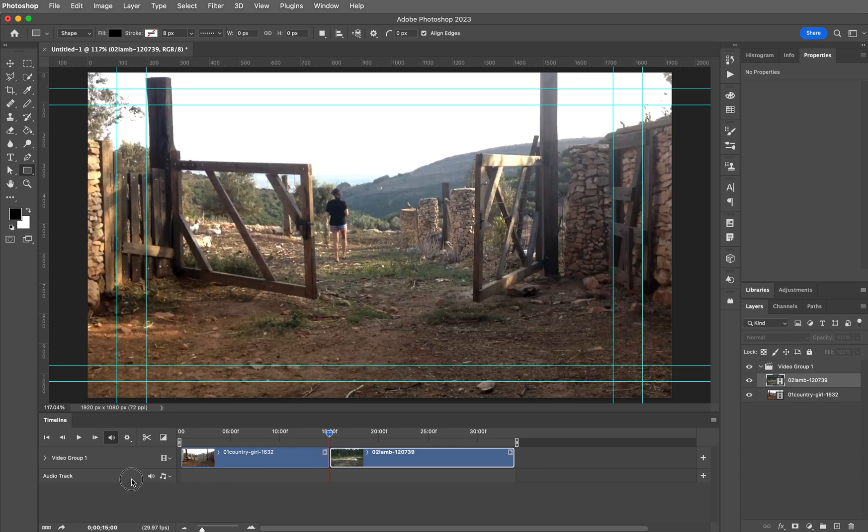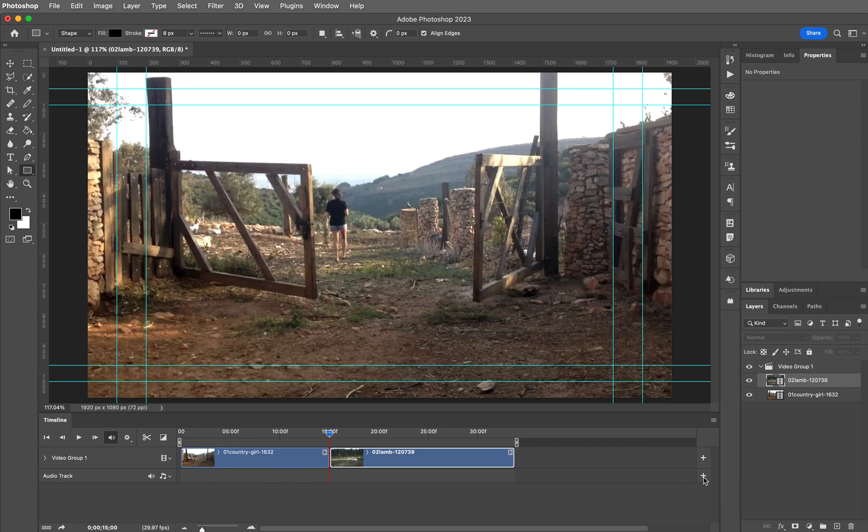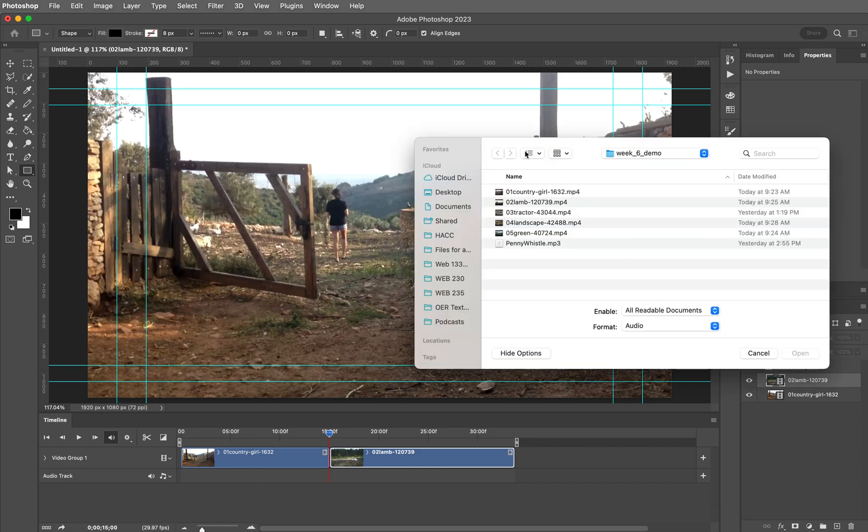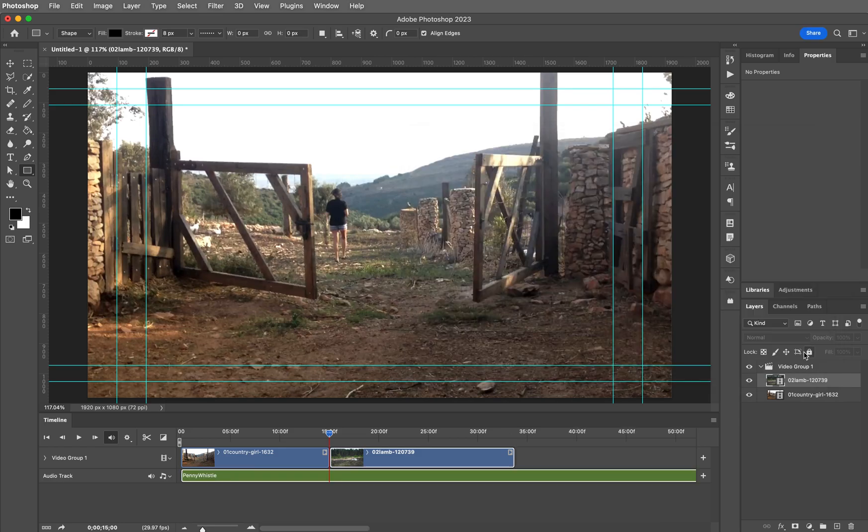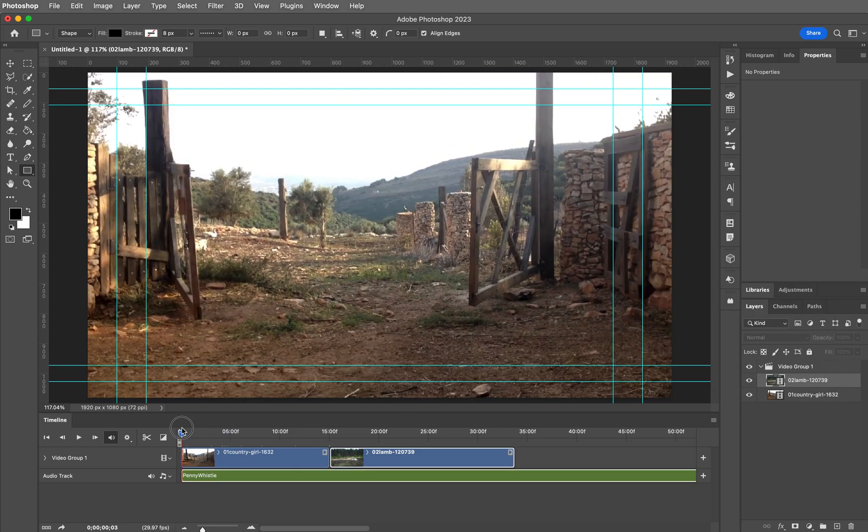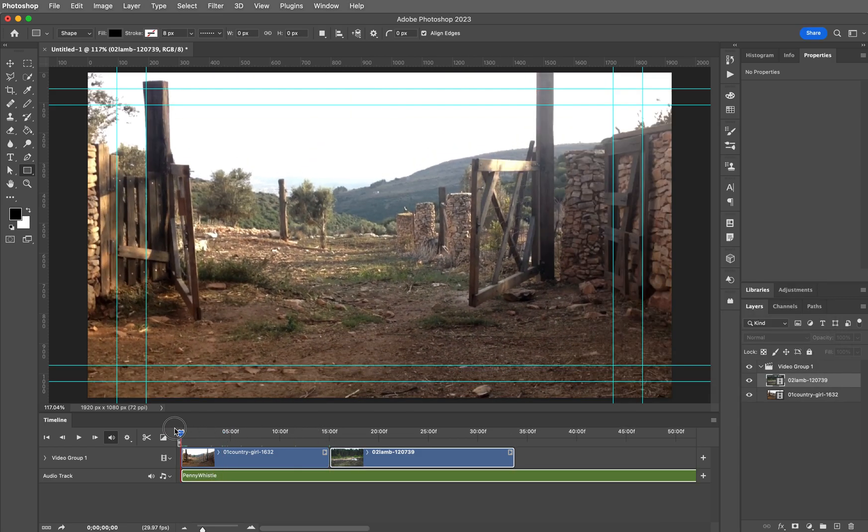Now let's add the audio track. Come to the right hand side of your screen. Click the plus on that and click on penny whistle and click open. Scrub. And let's see here.